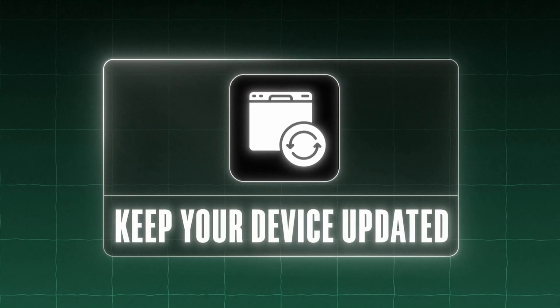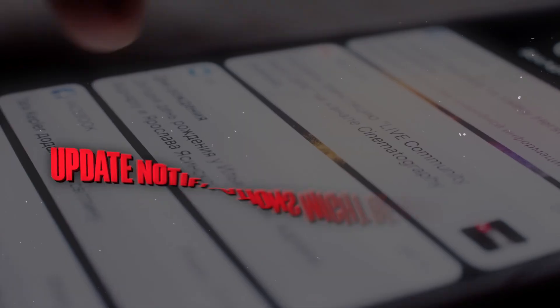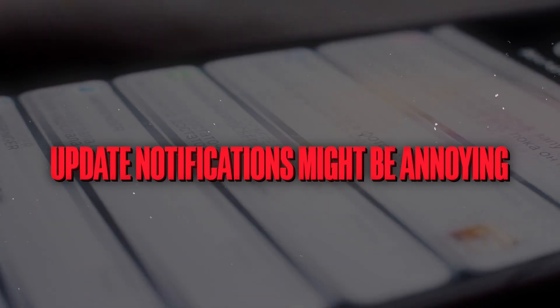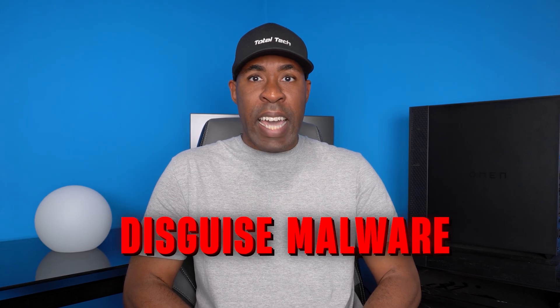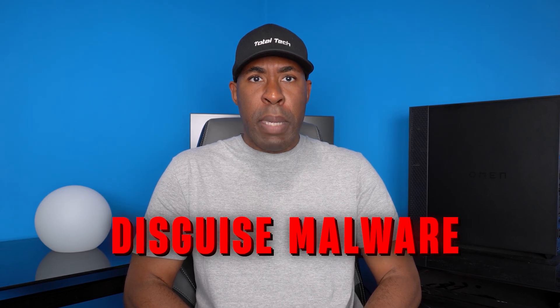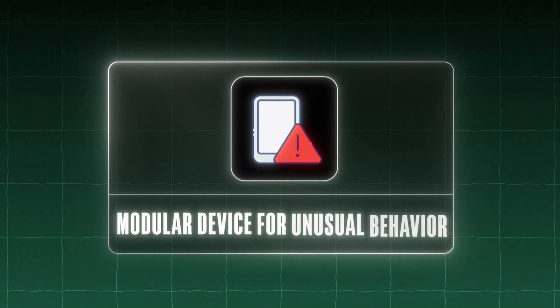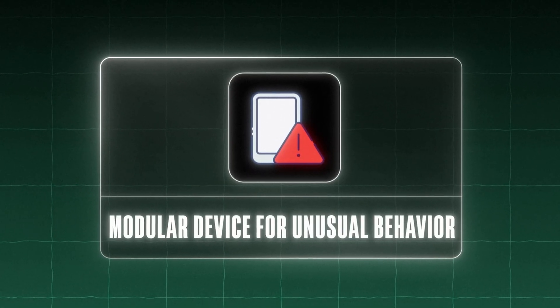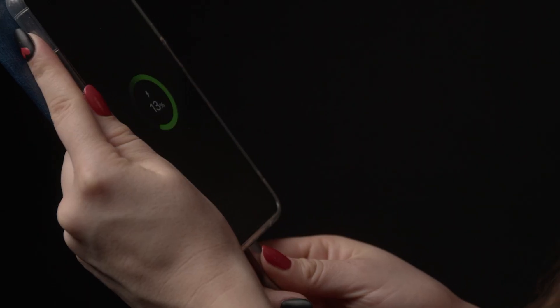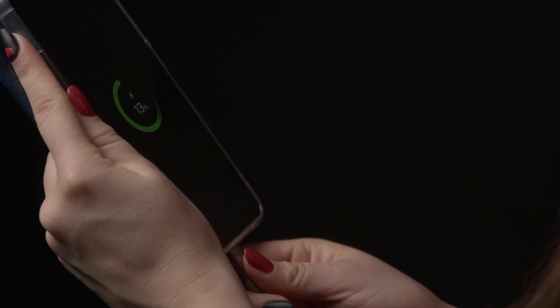Next, keep your device updated. Many attacks exploit known vulnerabilities that are fixed in newer versions of Android. Those update notifications might be annoying, but they're crucial for security. Be especially wary of modified or cracked versions of popular apps. These are often used to disguise malware because users are tempted by free versions of paid apps. Lastly, monitor your device for unusual behavior. If your battery is draining unusually quickly or you notice unexpected data usage, these could be signs of malicious activity. Regular security audits are important.